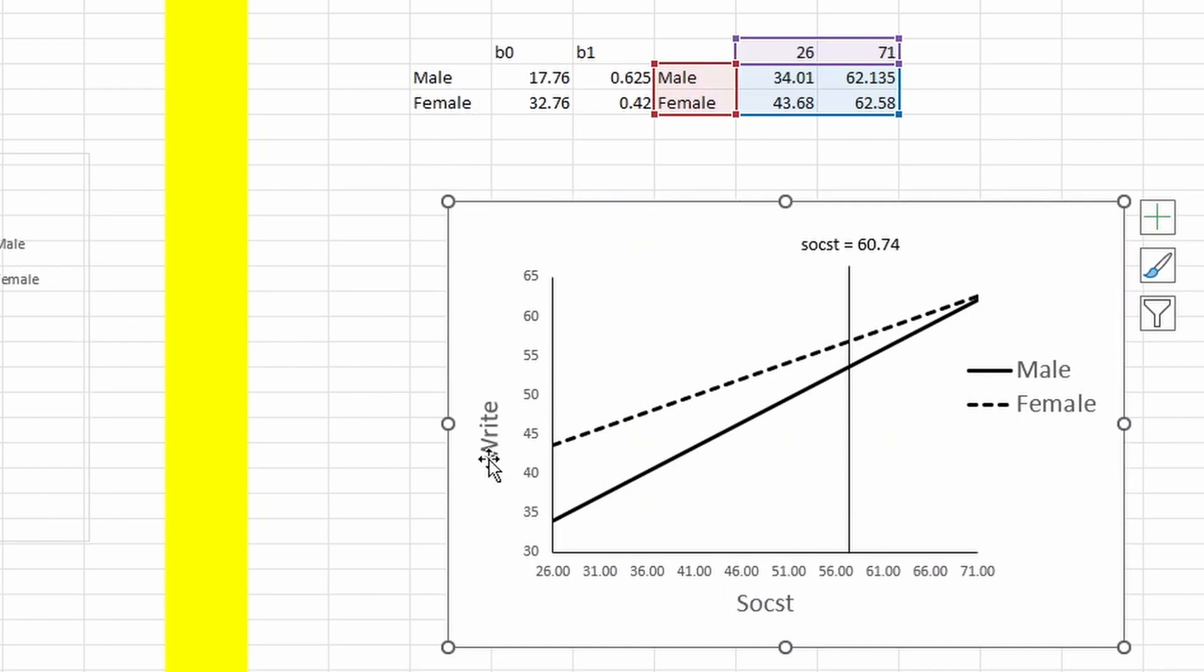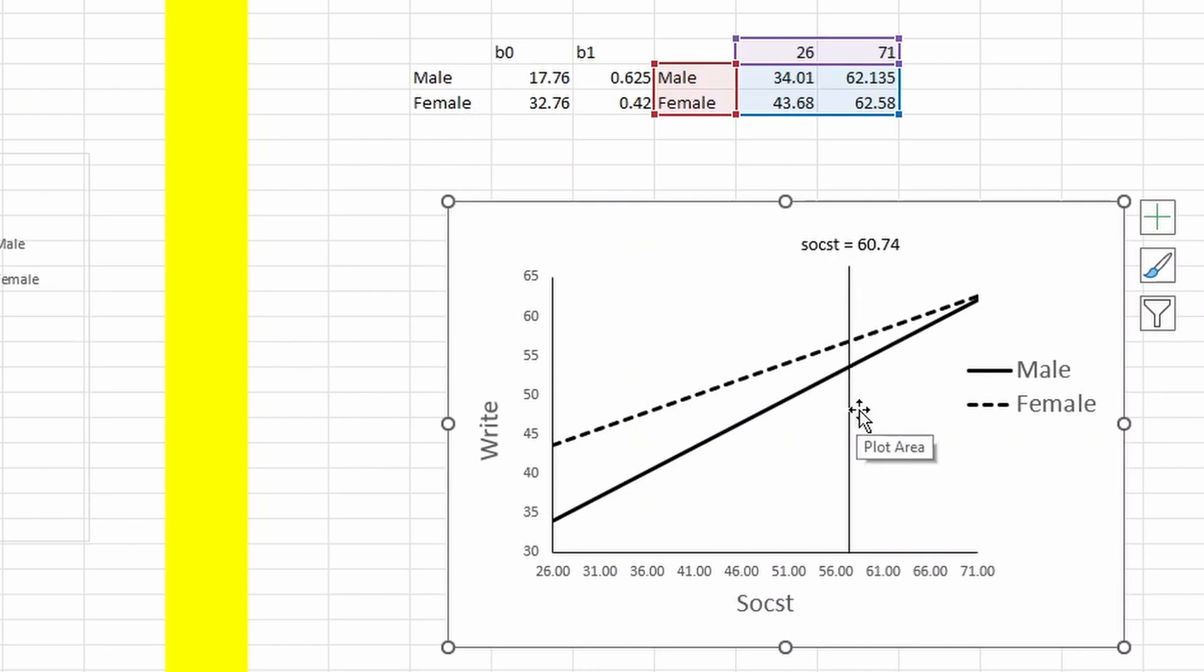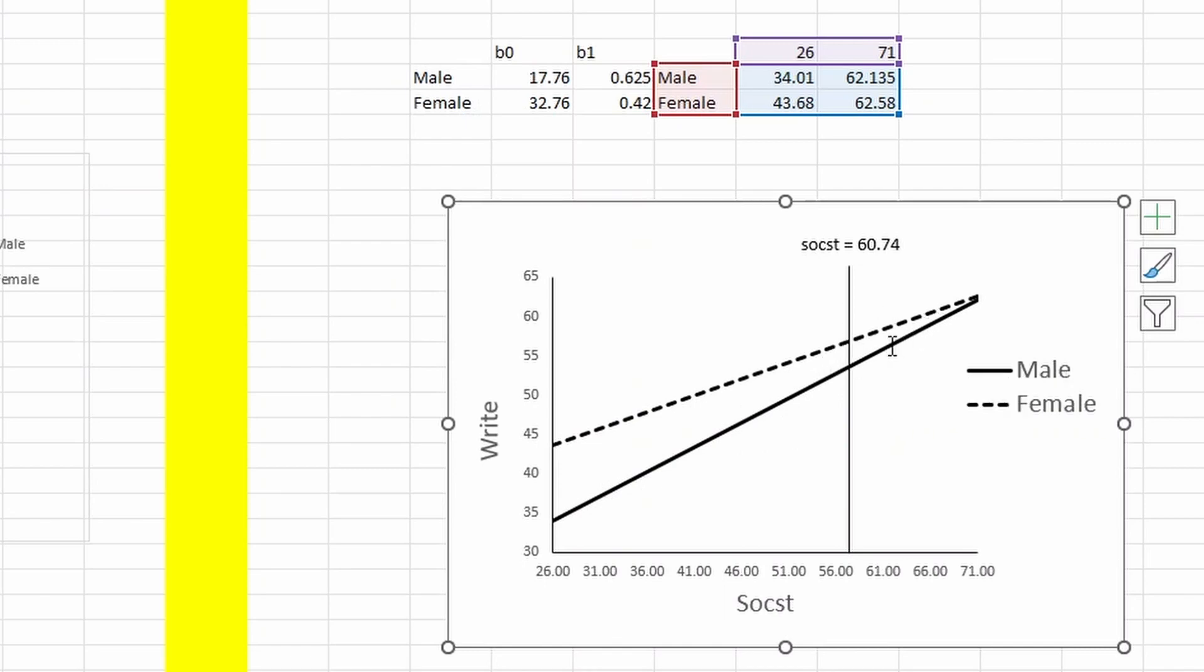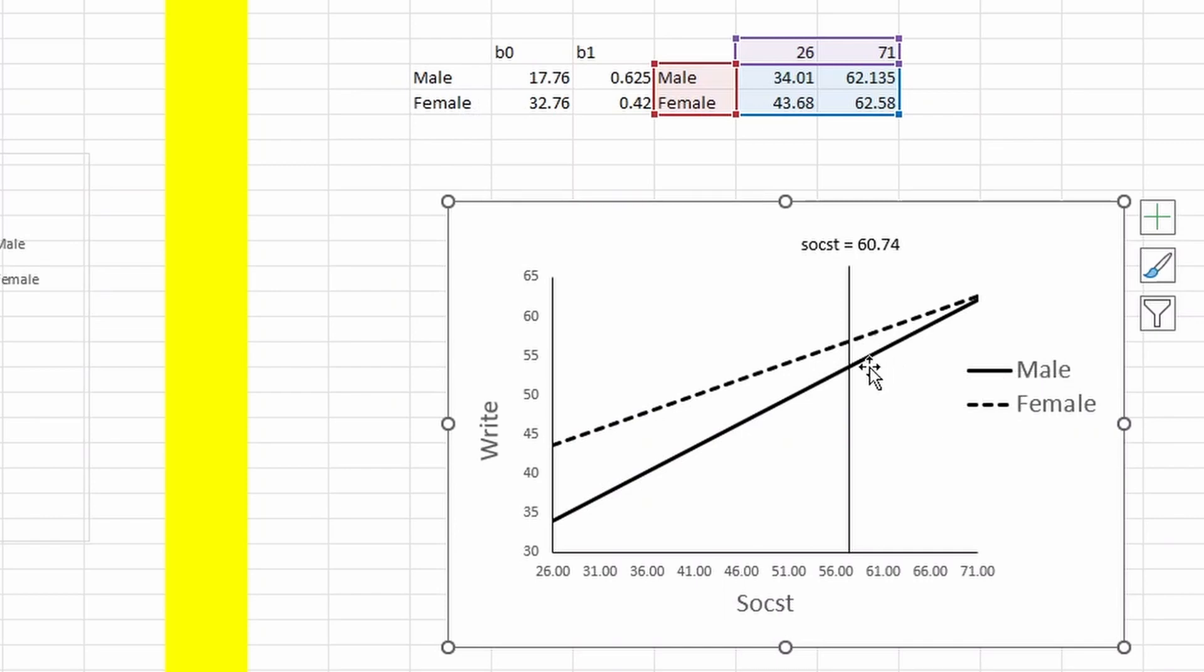You can also add or change some labels to make it more clear to readers what this figure means. You can add the cutoff point. This is female, so below the cutoff point 67.4, these two lines - the difference between male and female is significant. But beyond that, the male and female difference is not significant. This is what Johnson-Neyman is doing.